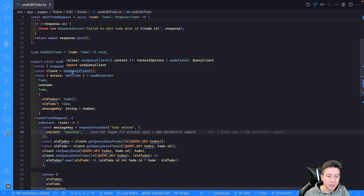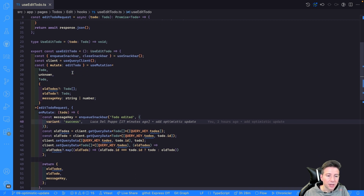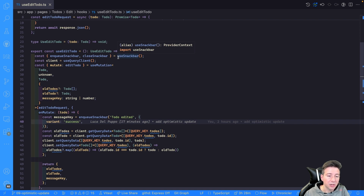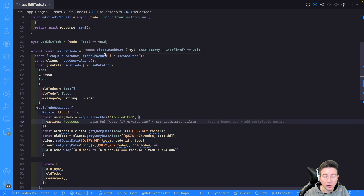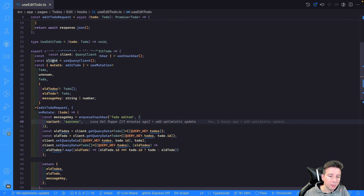Let's start from the dependencies. I use useNetwork to create a toast and to close a toast in case of error. Then I use the query client to set data, get data, and reset the state — we'll see the implementation soon.